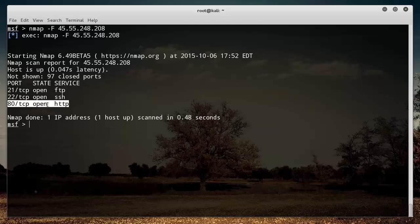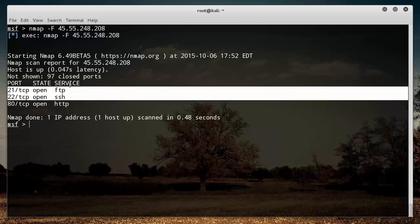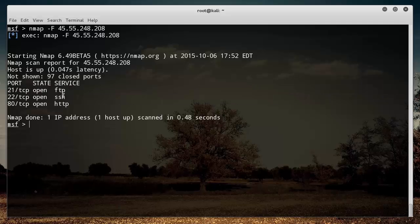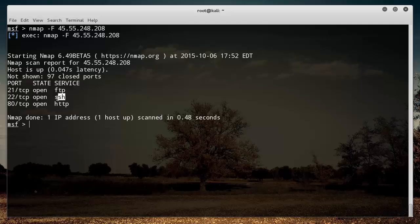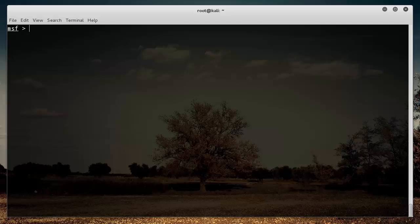They also have SSH and they also have HTTP. So we can tell by HTTP that they're probably hosting a website on this, which is true, and some attack points are probably FTP and SSH. So let's go ahead and see if there are any Metasploit vulnerabilities or exploits that we can find related to SSH first.